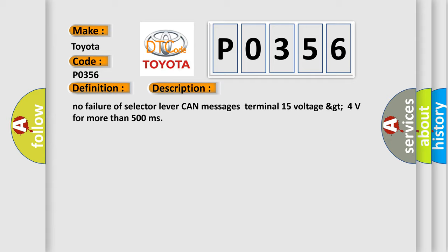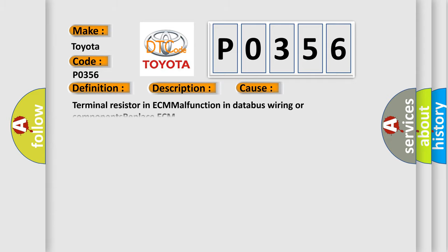This diagnostic error occurs most often in these cases: Terminal resistor in ECM malfunction in database wiring or components replace ECM.